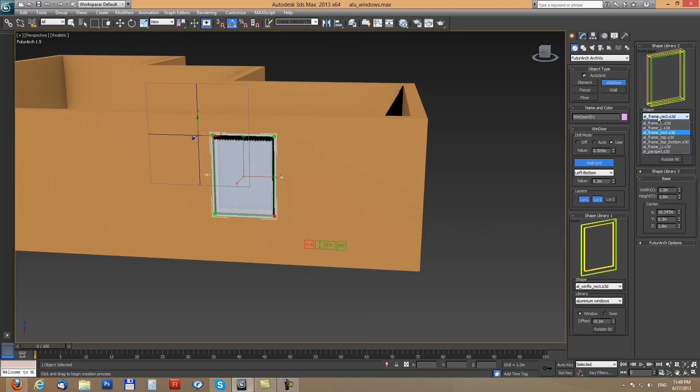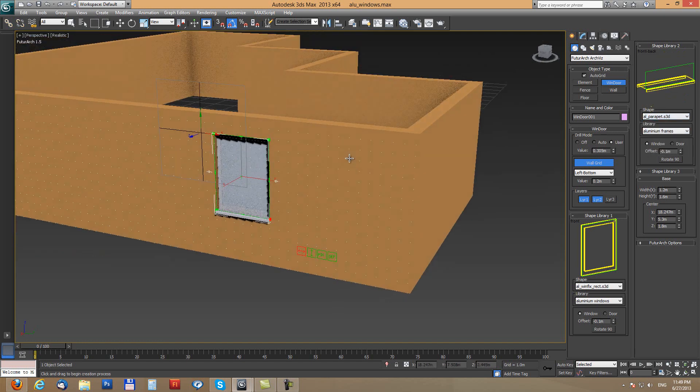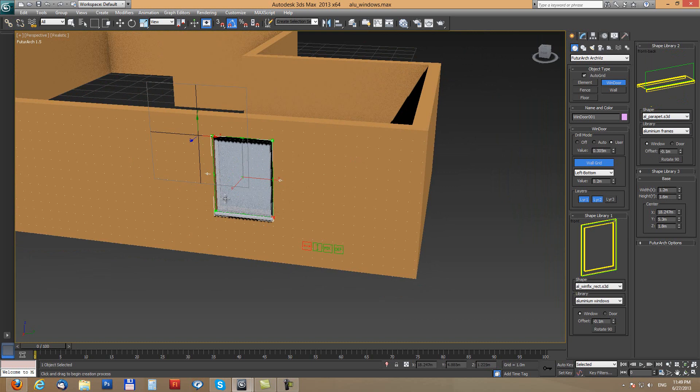So let's say here it is aluminum frame and I will change it into aluminum parapet. So this is the quickest way how to create these simple variations of window and parapet window frame or window and any other part of the window.